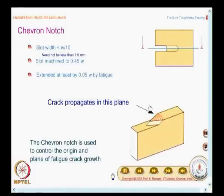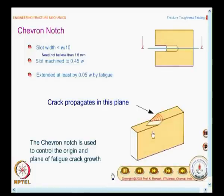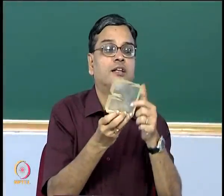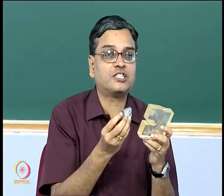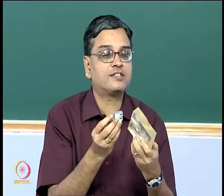I have brought two specimens. One is a blown-up model made on a perspex thick sheet — you have the chevron notch here and also the cut top surface. And you also have a miniature-sized compact tension specimen, which I want to give to the class so that you have a first-hand understanding of how the chevron notch is made and how it looks.